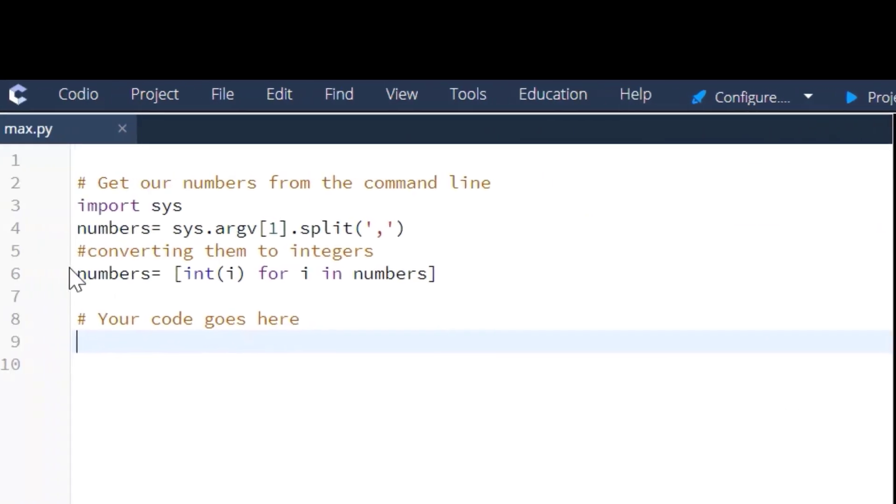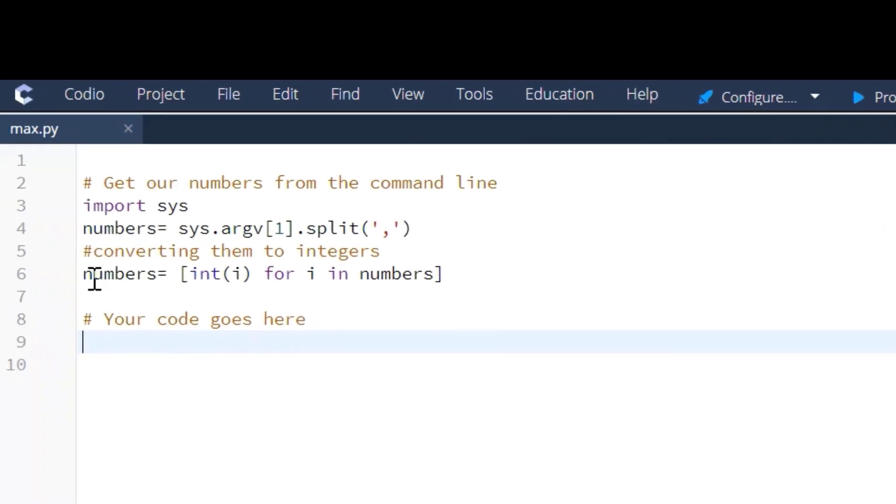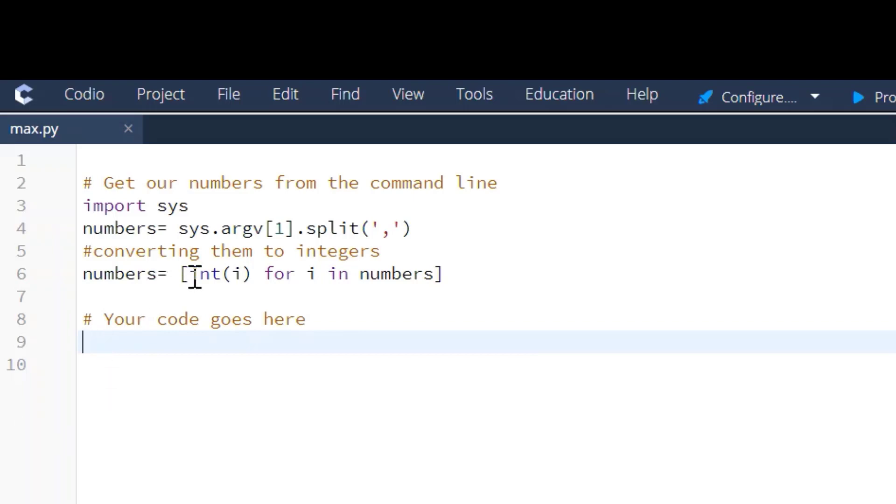So the list they're giving us is here, numbers equals, and I've done this so you can see that that's the input they give us but assume you don't see that. So in the list they give us, we're going to go through each iteration and check the value and then move to the next iteration and check the value.